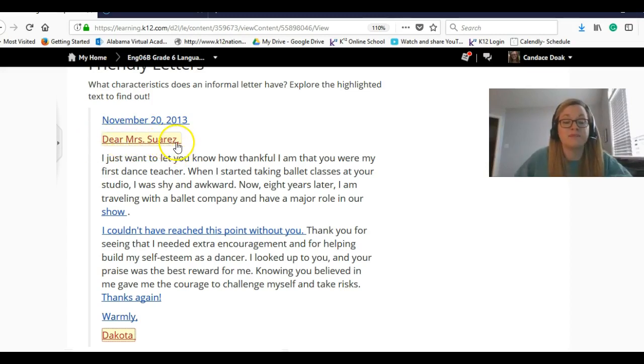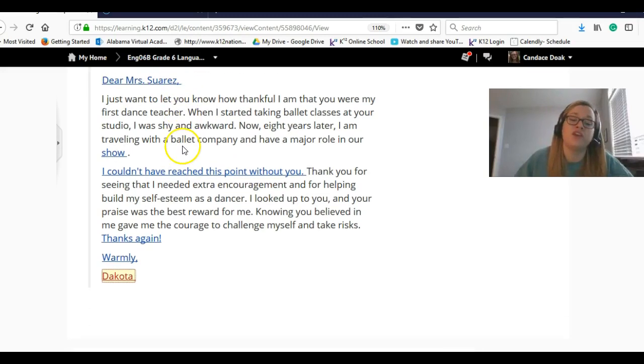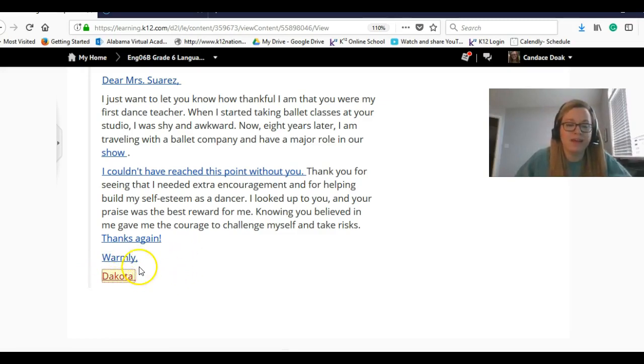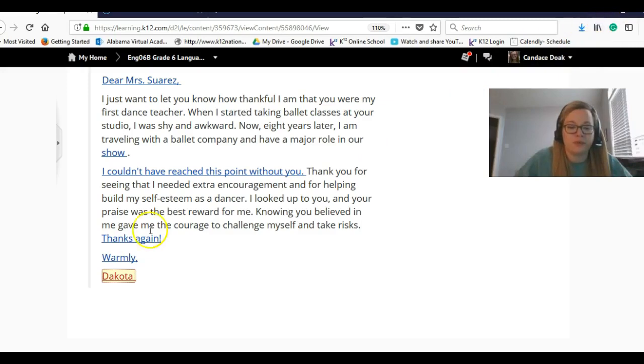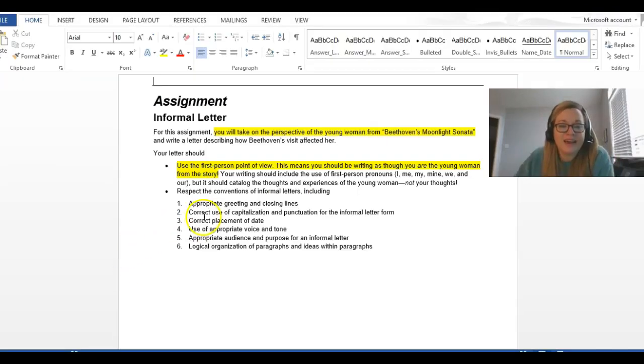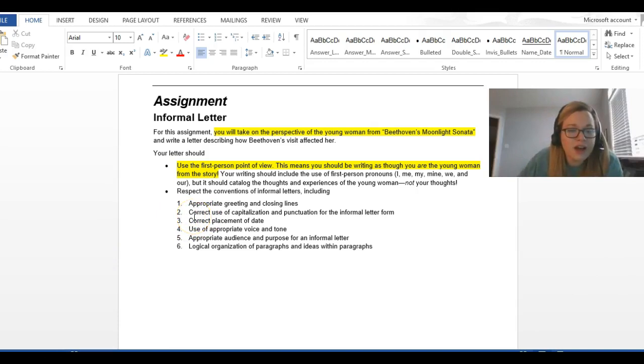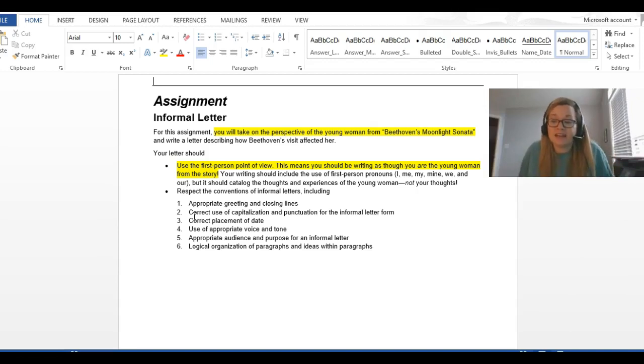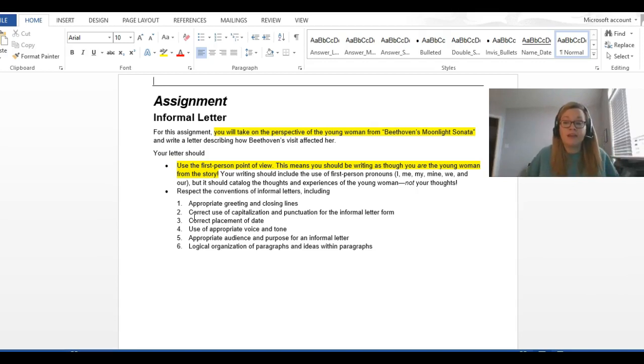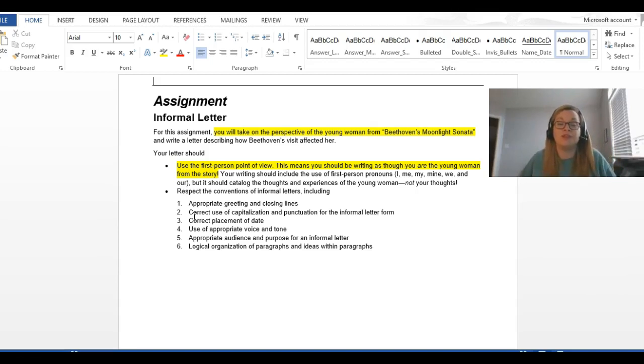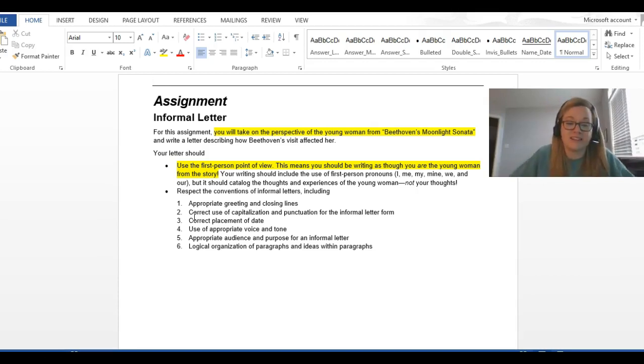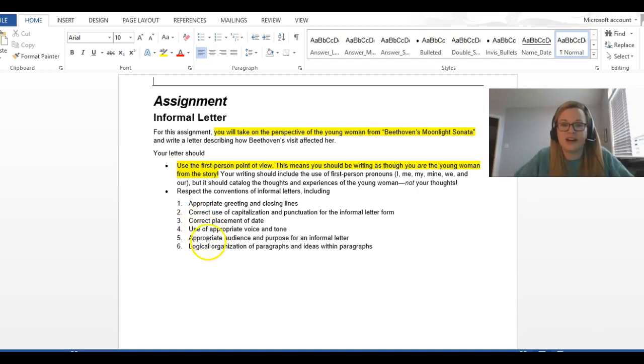This is something that I'm going to be looking for in grading. Closing is Warmly and then her name. That is appropriate. And then looking back at our list, correct use of capitalization and punctuation for the letter. So remember, we, at the beginning of last semester, we talked about using Grammarly.com. If you were able to put that on your computer, hopefully it will help you check little things like that. That is not cheating. It is a sixth grade standard to use electronic resources to help you check your writing, so please do that.